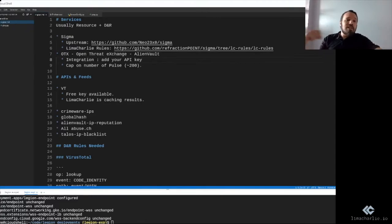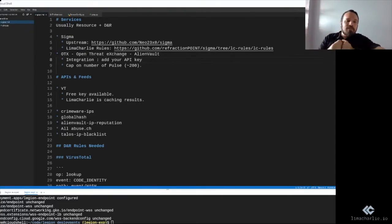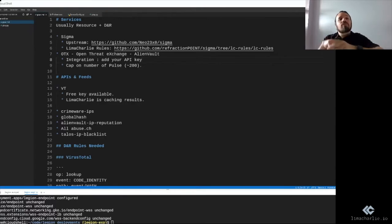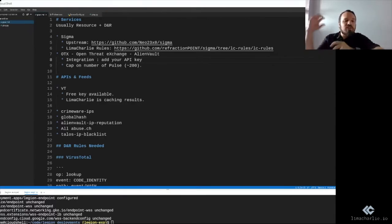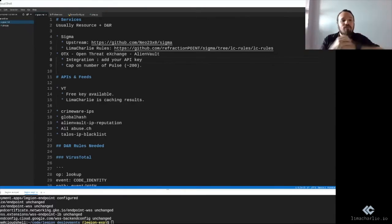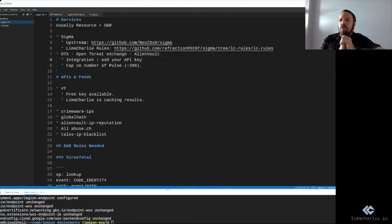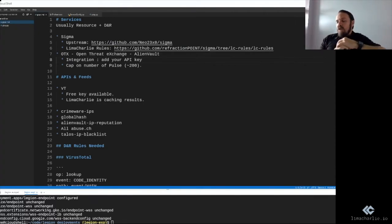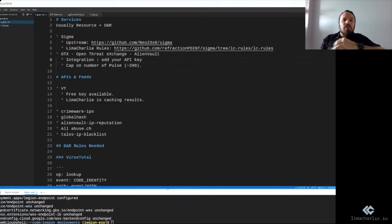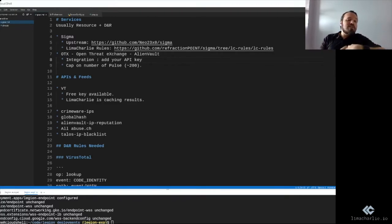pulse is like hashes or domain names, it will create the relevant rule to match those feeds with the data coming from your endpoints in Lima Charlie. For example, if you have a feed that are hashes, it will look for those in the code identity events, which contain a bunch of different forms of the hashes.